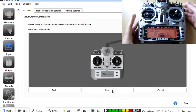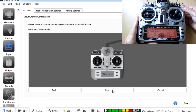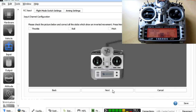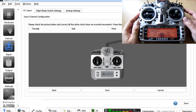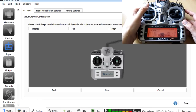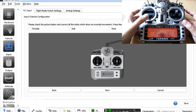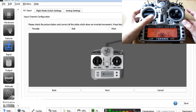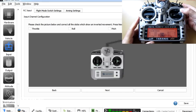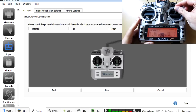For those who have watched the CC3D series, this will all seem very simple. After clicking next, it asks us to check that the controls on screen match what's physically happening on the radio. We move the elevator — that's fine, moving the right way. We move the rudder — that's good. We move aileron — working great.